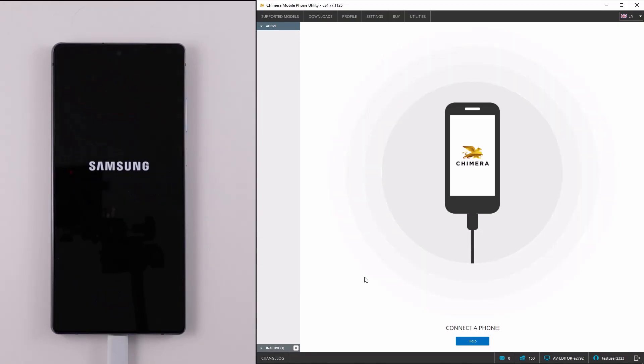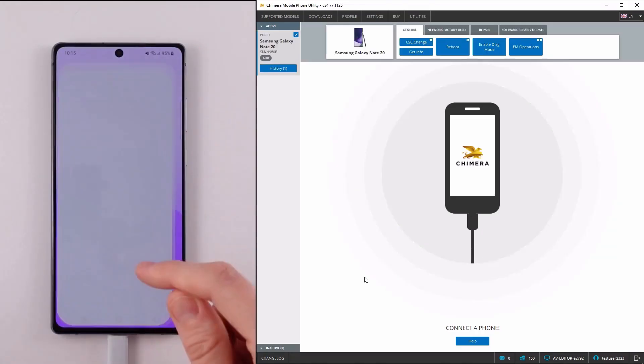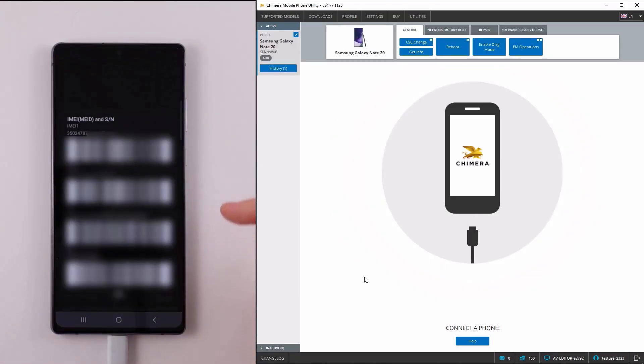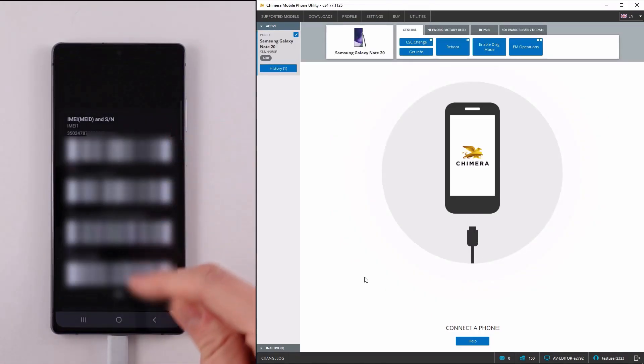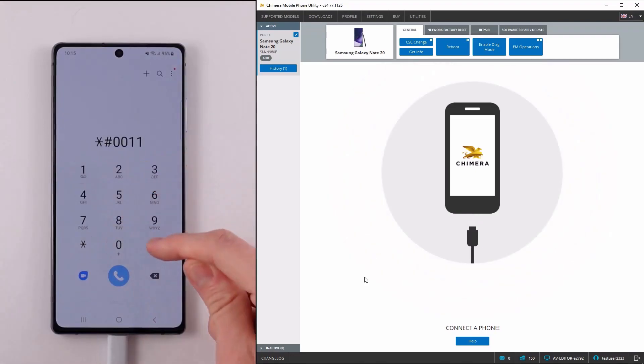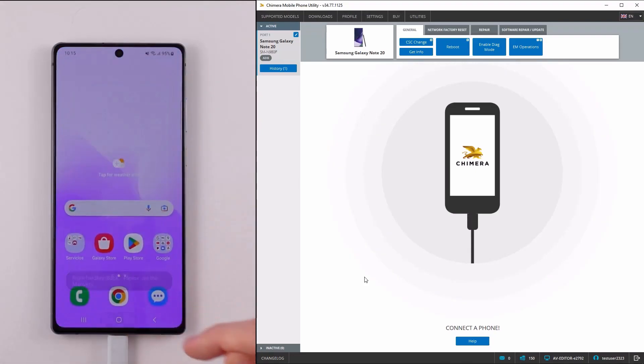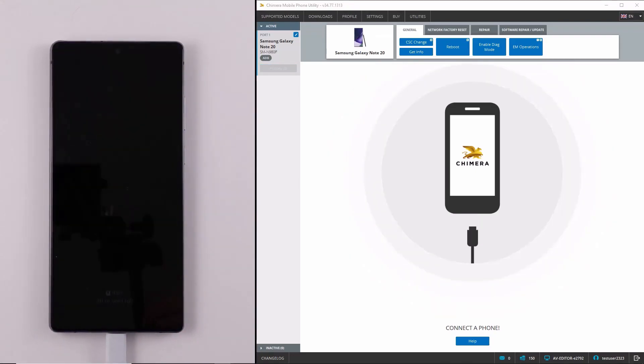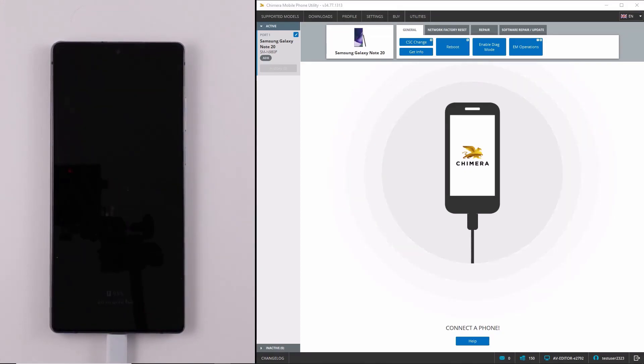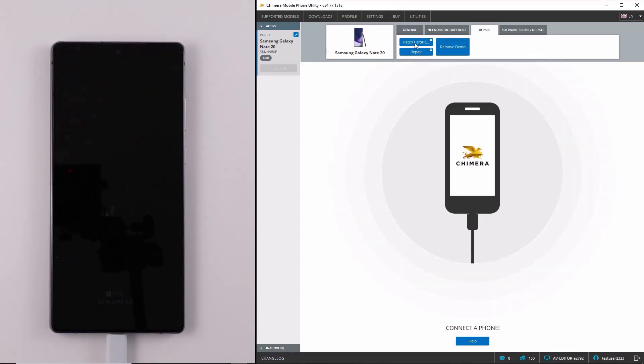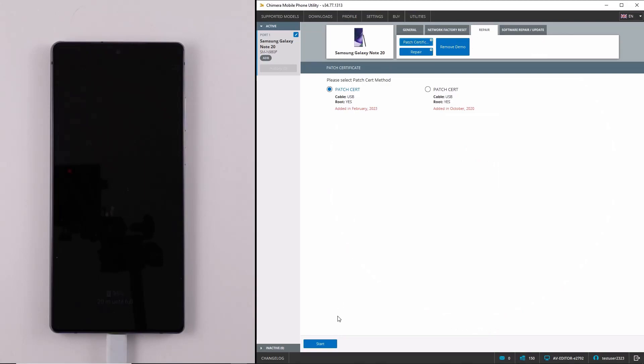And we will now do the patch certificate procedure. We need to click on the repair tab, then patch certificate, and use the latest method.